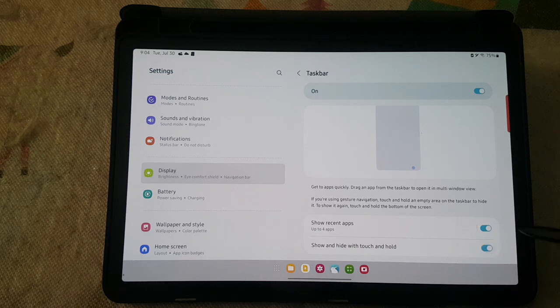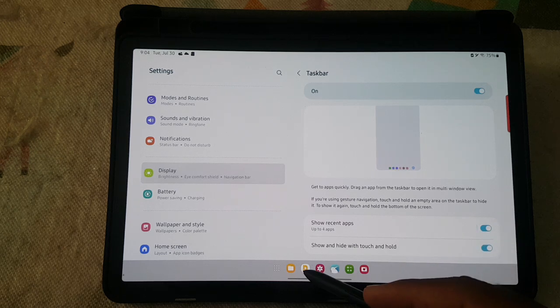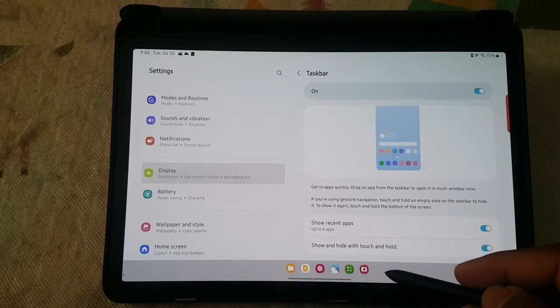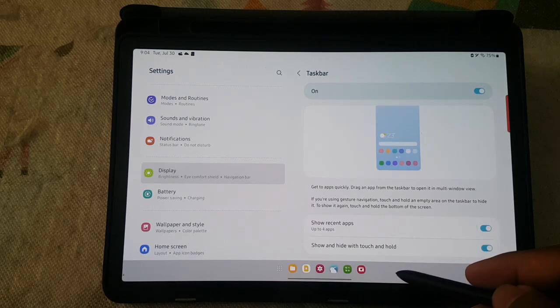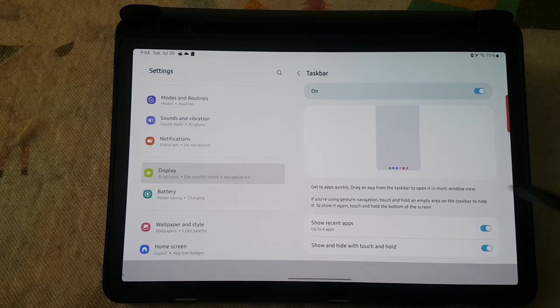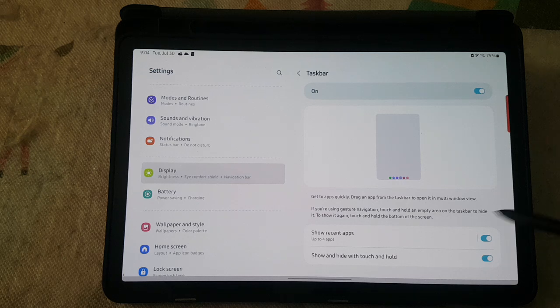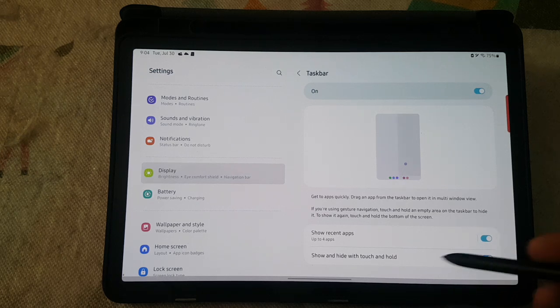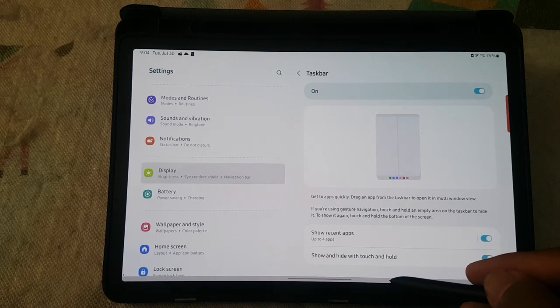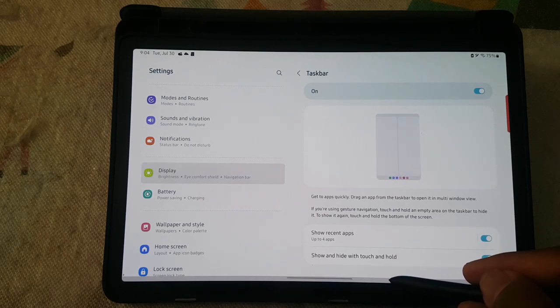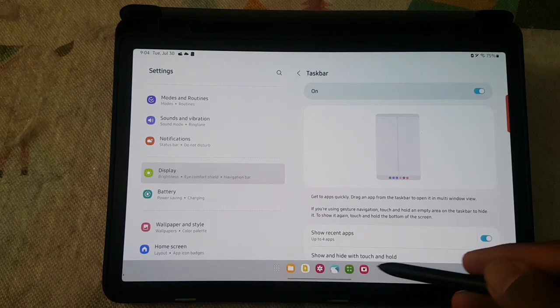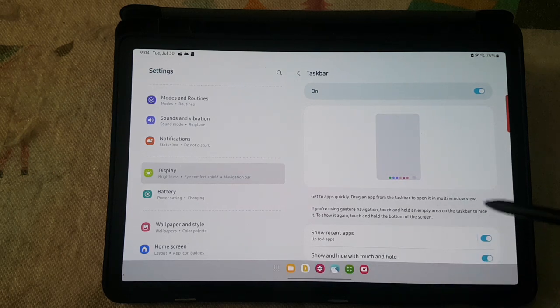Now you can show or hide the taskbar by touch and hold. Touch and hold to hide, and touch and hold again to show.